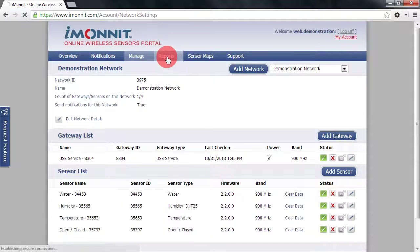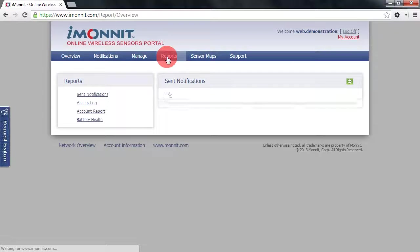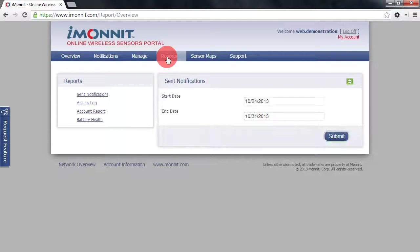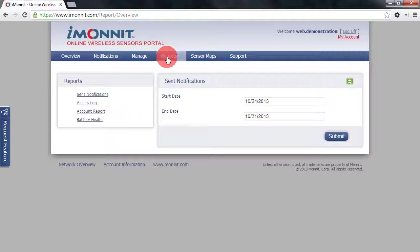Next we have reports. Reports will allow you to view sent notifications, access logs, and other similar system-wide reports from the account.